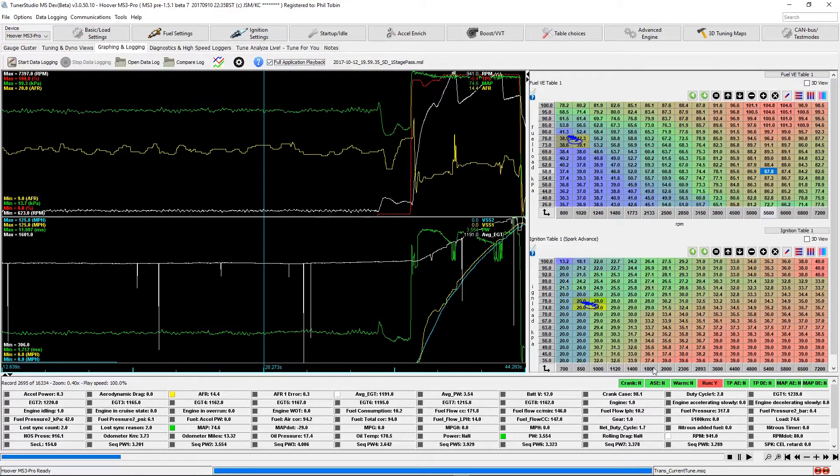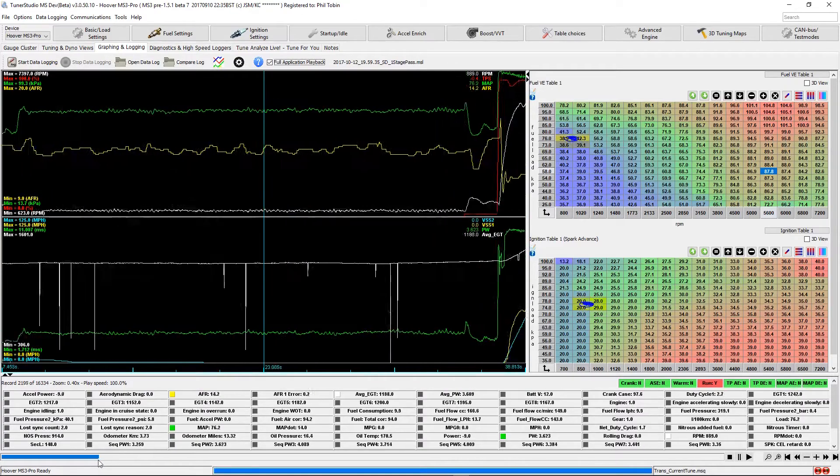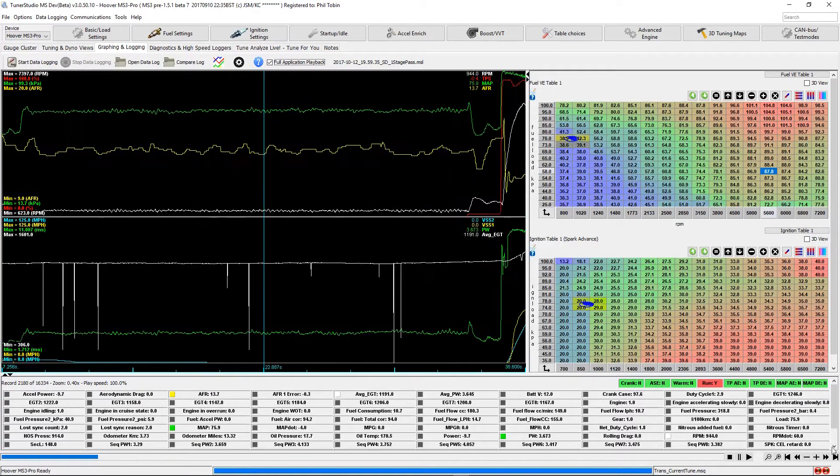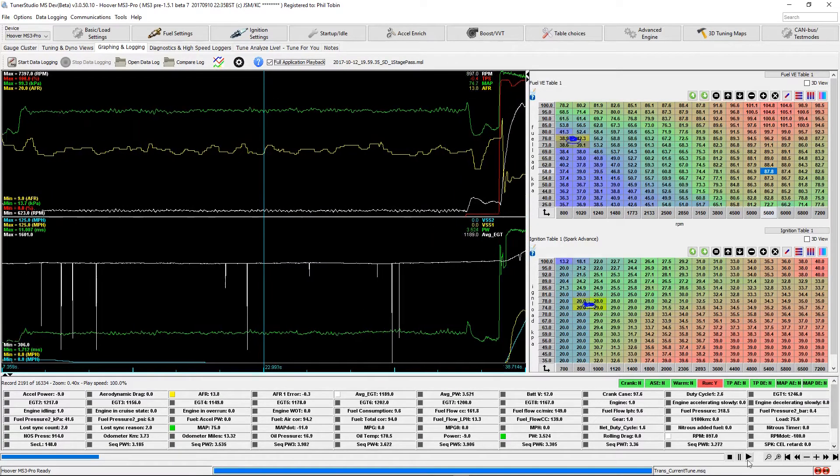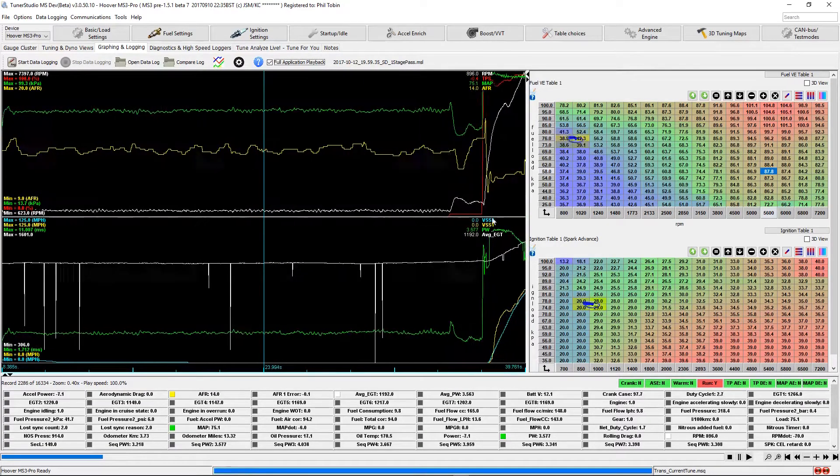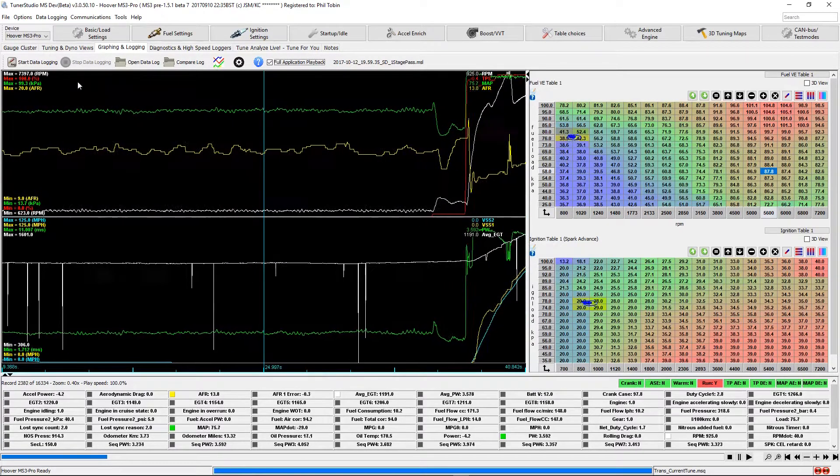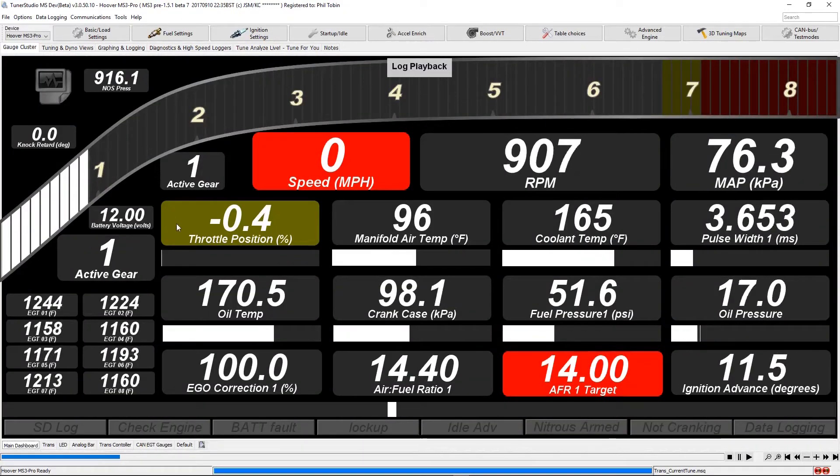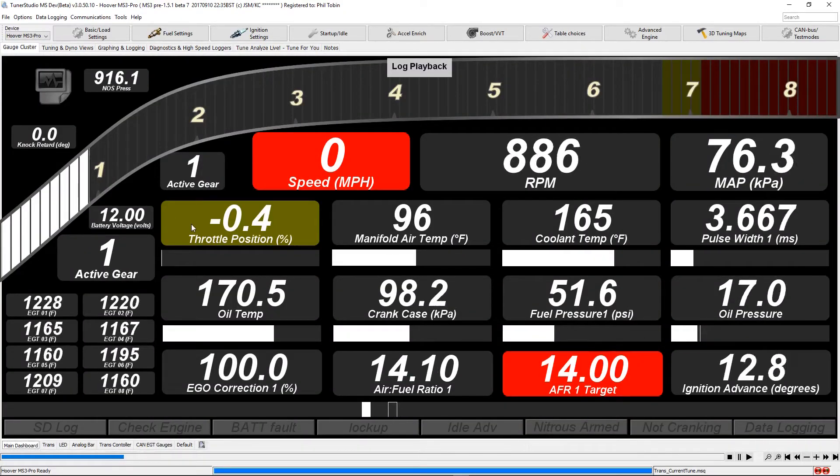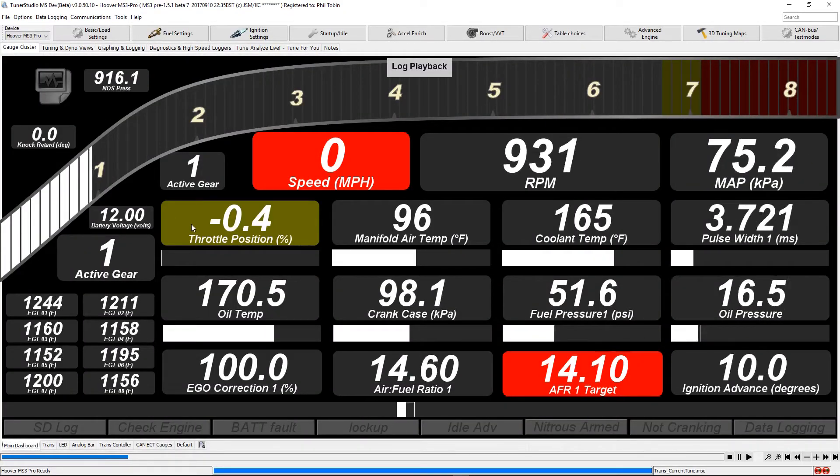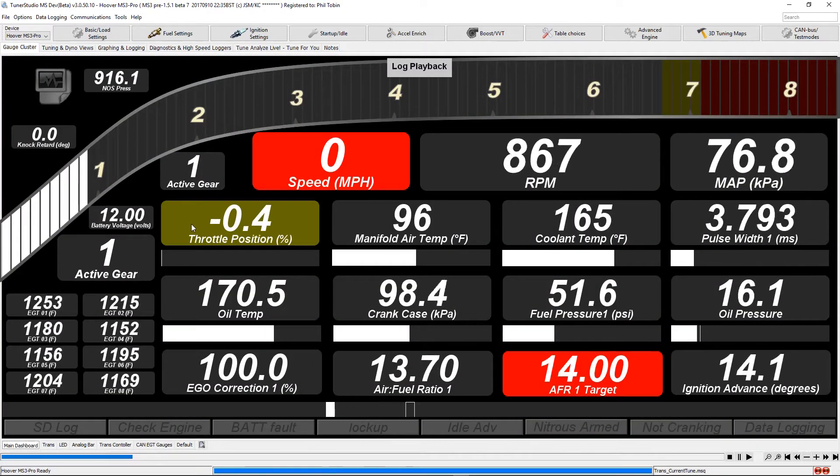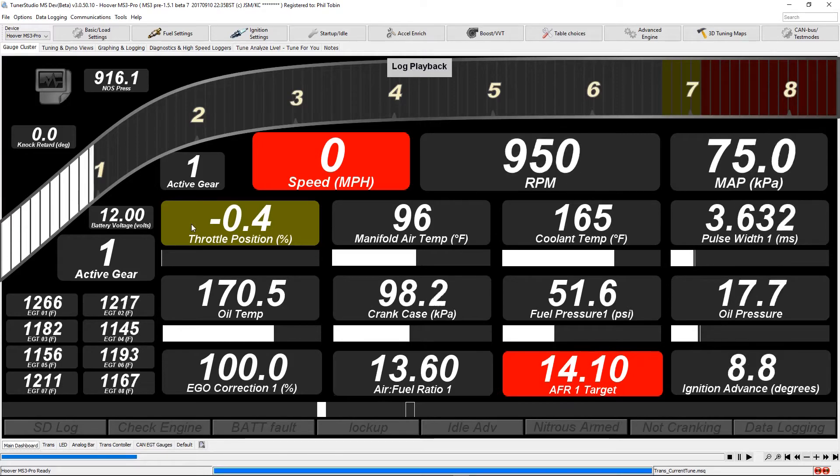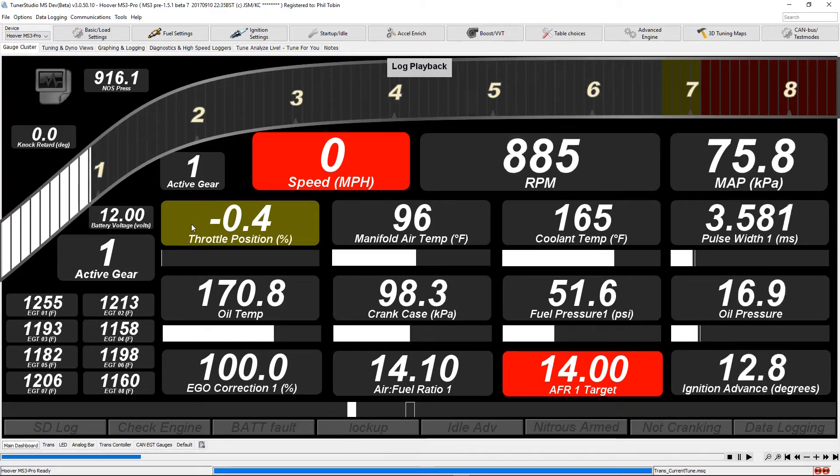Let's back this up and start the playback again. Switching back to the gauge cluster with my standard dashboard. We can now watch the run once more on the main dashboard.